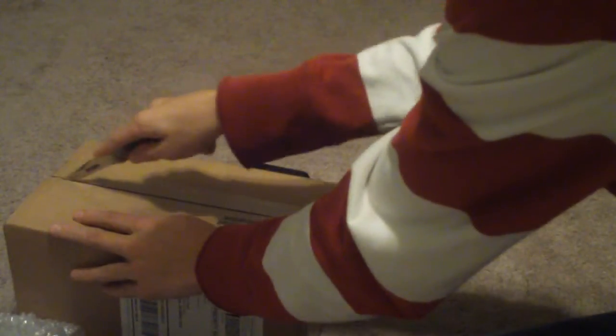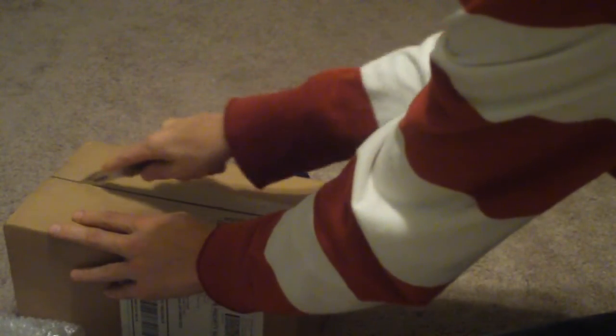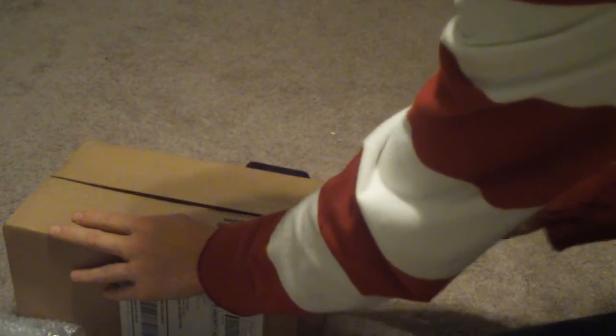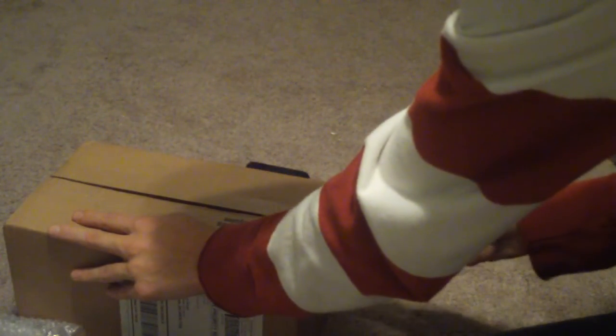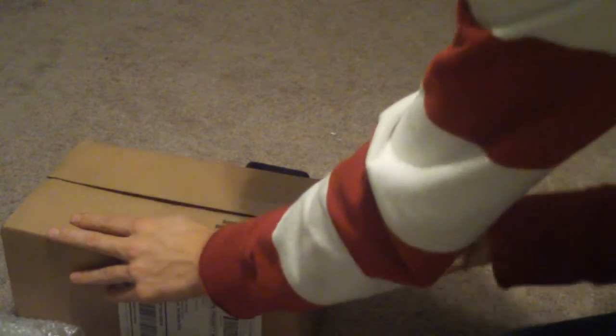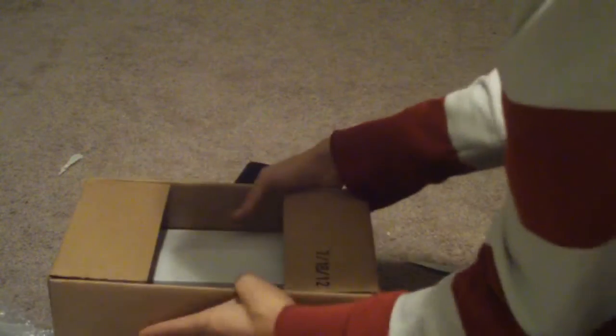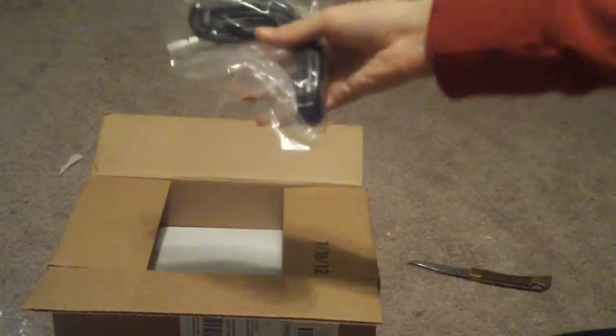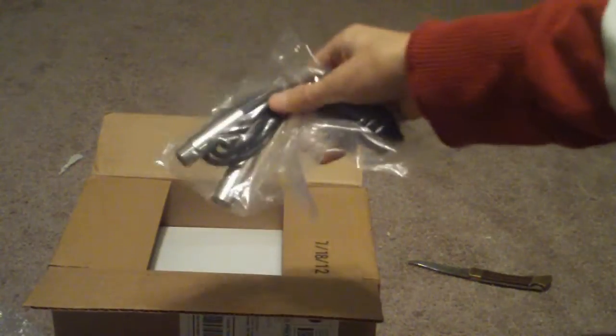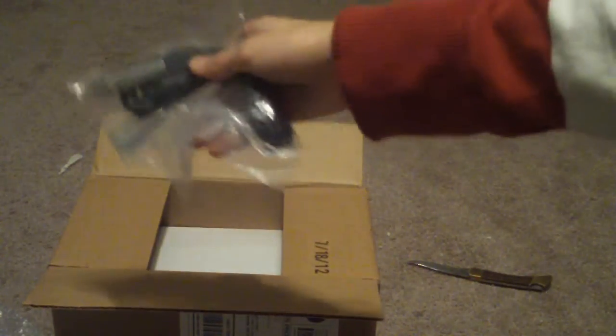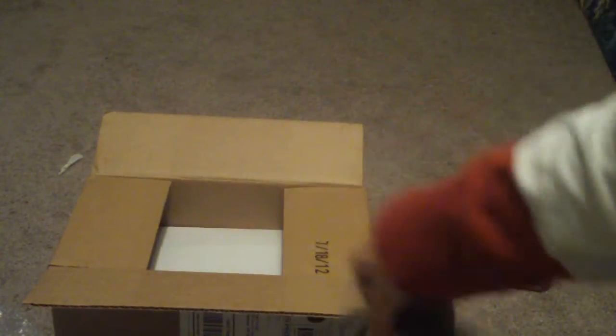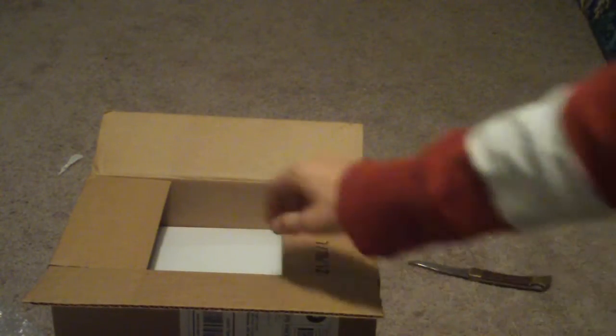Alright, so now we have the moment of truth - the microphone. And it comes with another cord, the same one I showed from earlier.